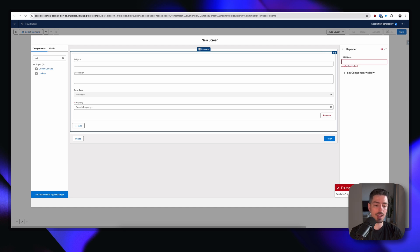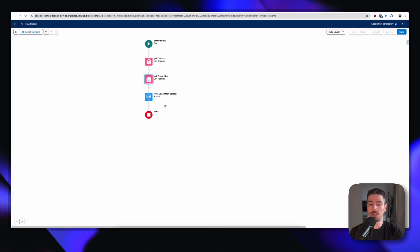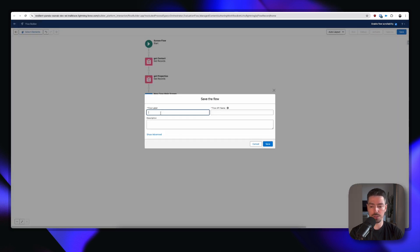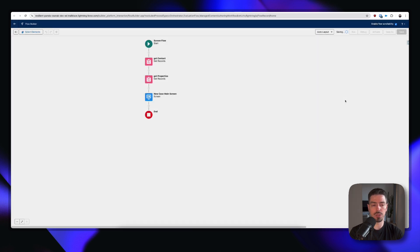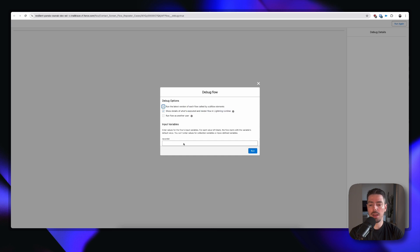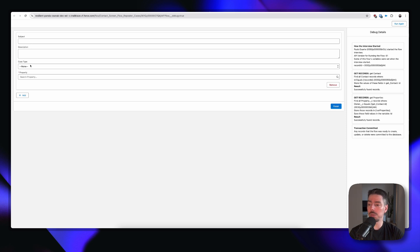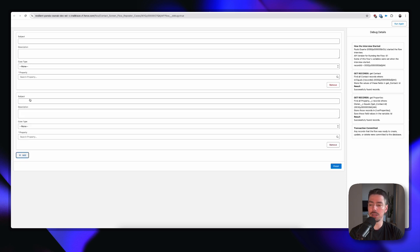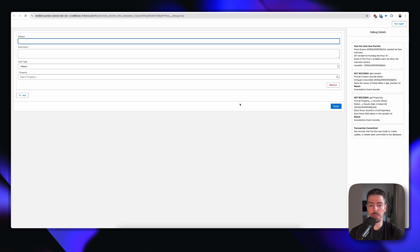We didn't give our repeater a name — so let's call it new case. Now we've given our repeater a name so let's save our flow. I'm going to call this 'Contact Screen Flow Repeater Cases' and save. If we debug this, you can see that I can give the record ID an ID value, which is why we made it available for input. Now we can see that we have a subject, description, case type, and property. And here is where the repeater component comes into play — we have this add button that allows us to duplicate all those fields to add a new record, and we can remove it with the remove button. So far this is working well.